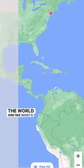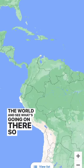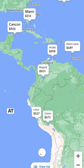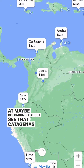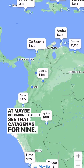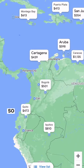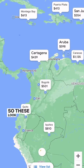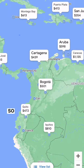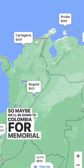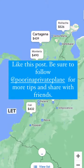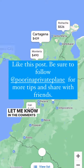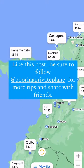Let's go back to our side of the world and see what's going on there. I'm going to look at maybe Colombia — Cartagena is $439, Bogotá is $501, so these look not too bad. Maybe we'll be going to Colombia for Memorial Day! I hope you like this hack, let me know in the comments what you think.